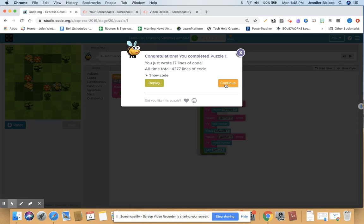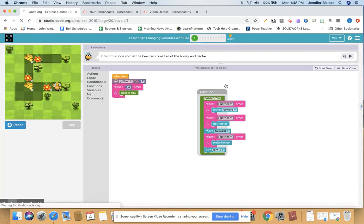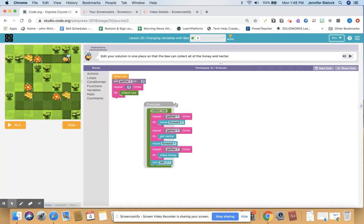If you have questions on that, please feel free to email me or ask me what you are confused about. Let's move forward — we're on lesson 20 part two. This is going to edit your solution in one place so that the bee can collect all of the honey and the nectar. I would recommend saying out loud what you want this bee to do, then try to change your code. So go ahead and pause this video and try it yourself in code.org.